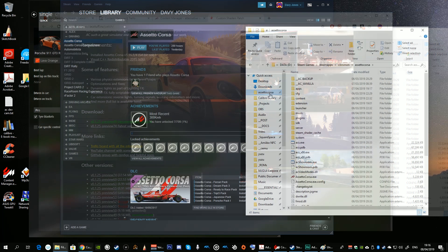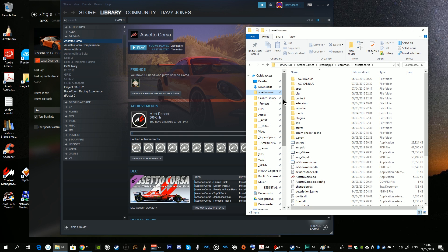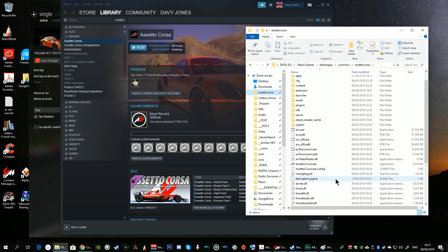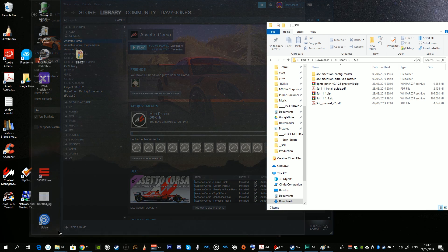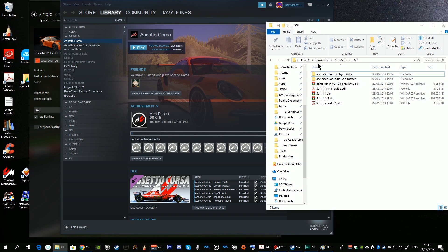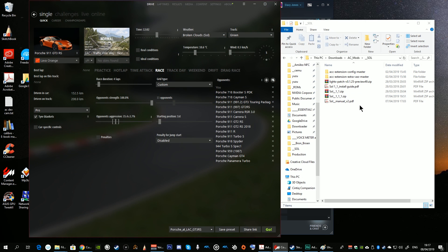Next we're asked to download the latest version of the Custom Shaders Patch, or at least the latest stable version. To continue with the installation we must open our Assetto Corsa directory, which we bookmarked earlier, select the wr.dll and delete the file.